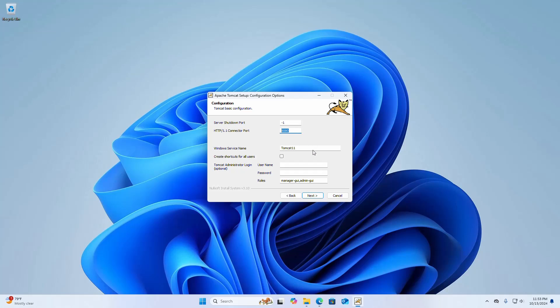And then enter the Windows service name. You can change this name. If you want to create shortcuts for all users, check this box.